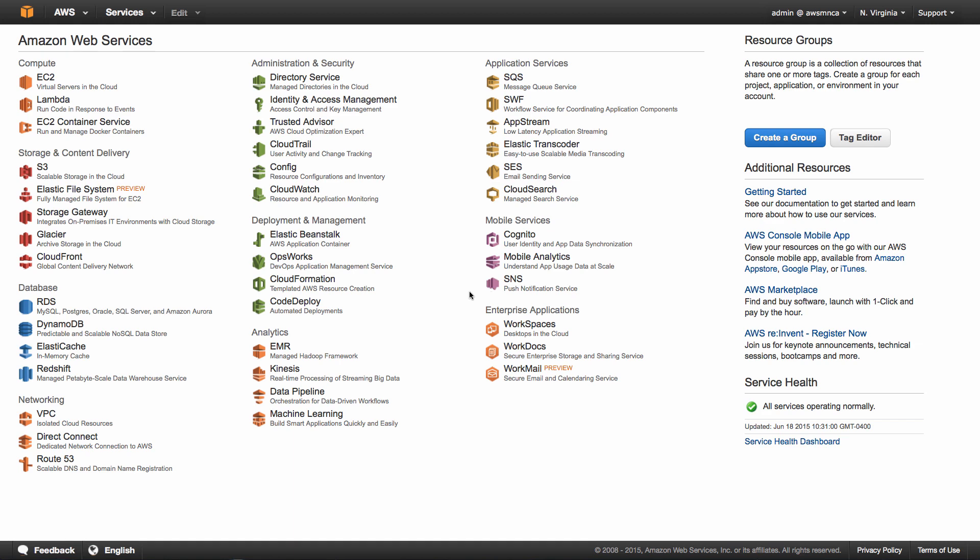So we have already created the RDS instance, we've properly configured it, we've linked the security groups, but it doesn't actually have any data. So what we're going to do is log into our EC2 instance. We're going to change the WordPress configuration to stop pointing locally and to start pointing to RDS.